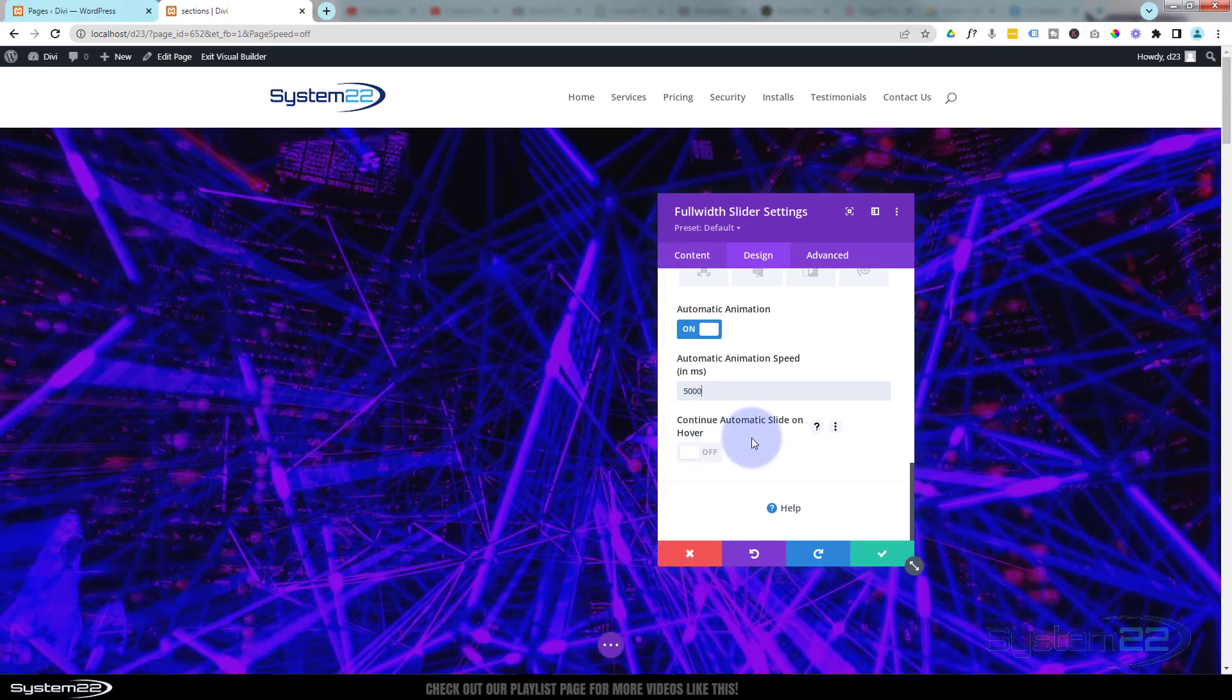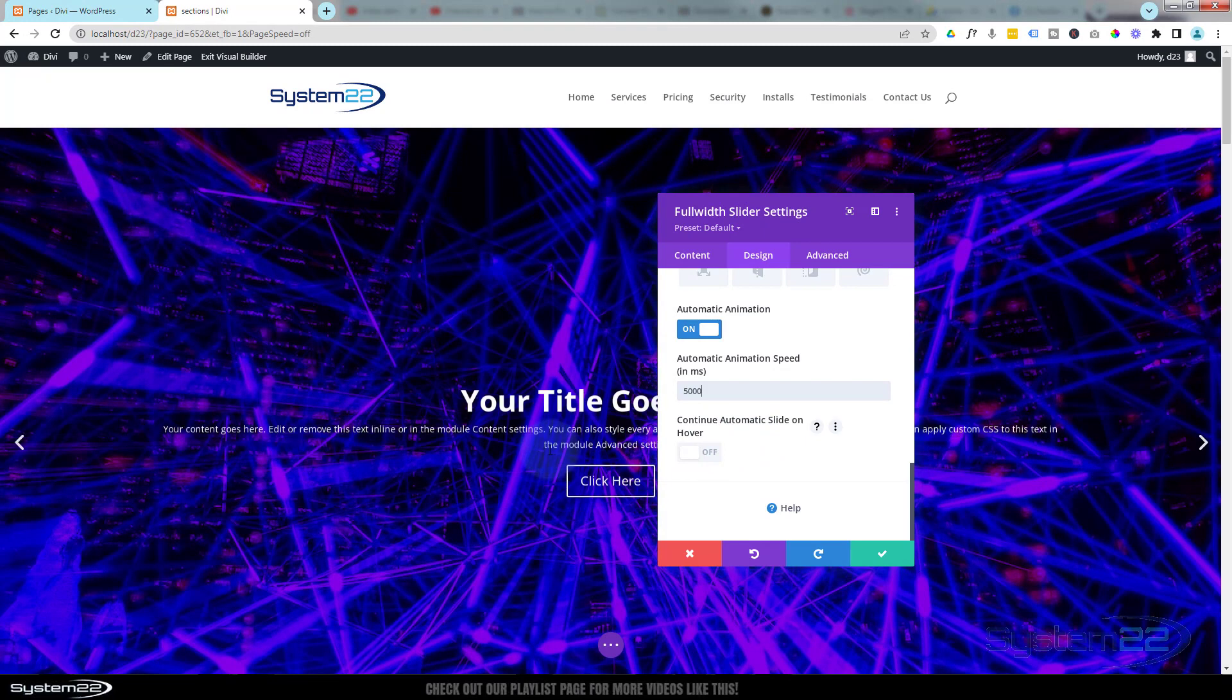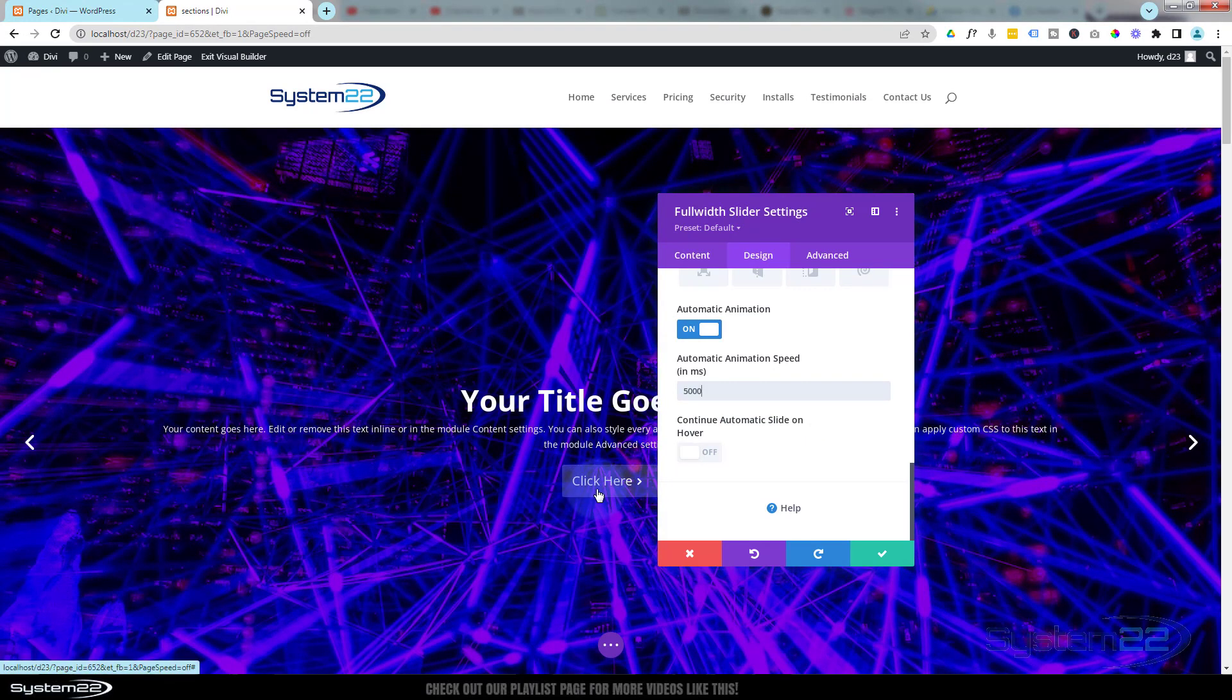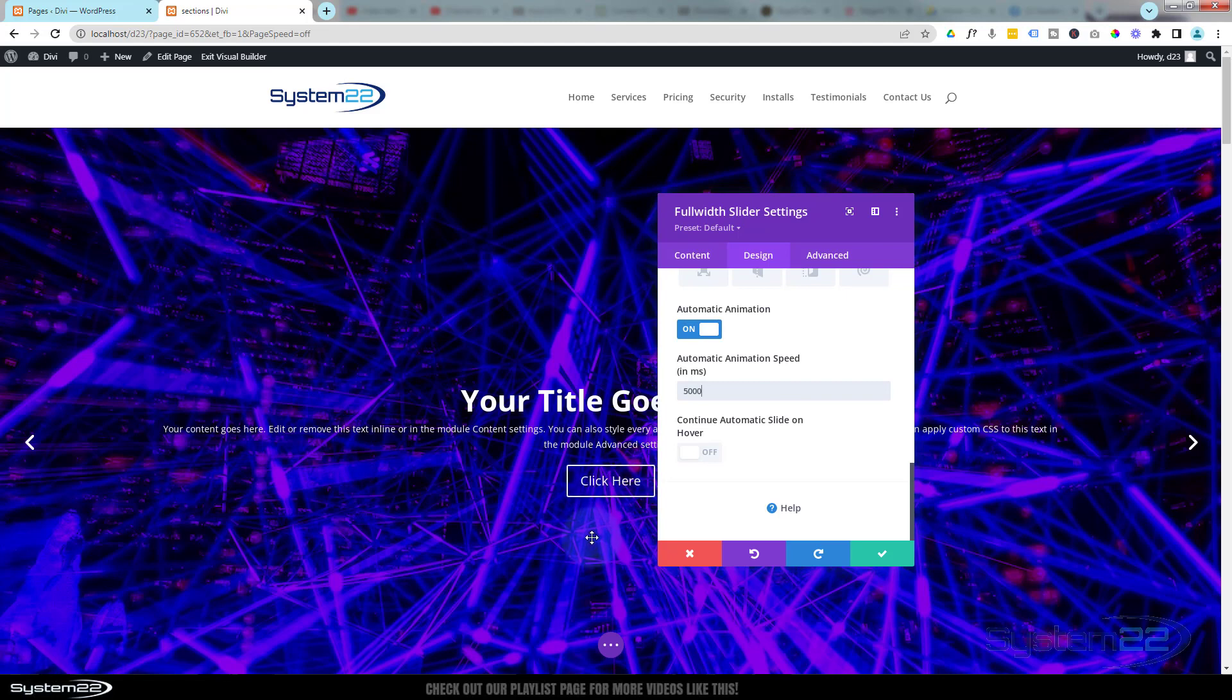I want it to continue automatic slide on hover - or rather I should say I don't want it to continue automatic slide on hover. That way if somebody puts their mouse on it, it'll stop sliding and they can read the text, give them a chance to look at the image or click the button if they need to. If you want it to keep rolling, just switch that on.